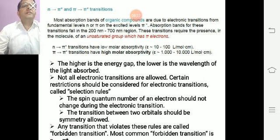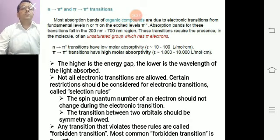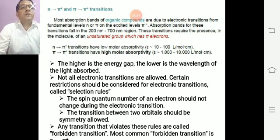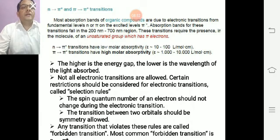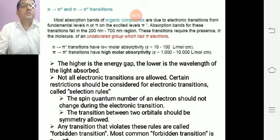The higher the energy gap, the lower the wavelength of light absorbed. Not all electronic transitions are allowed. Certain restrictions called selection rules should be considered for electronic transitions. The spin quantum number of an electron should not change during the electronic transition. The transition between two orbitals should be symmetry allowed. Transitions that violate these rules are called forbidden transitions, and the most common forbidden transition is the n→π* transition.